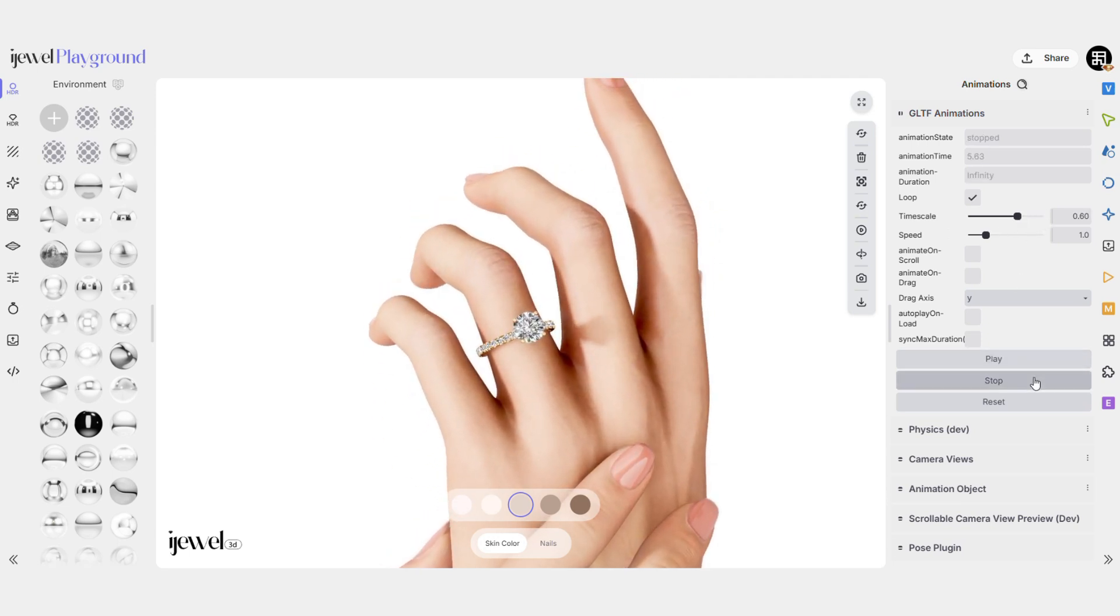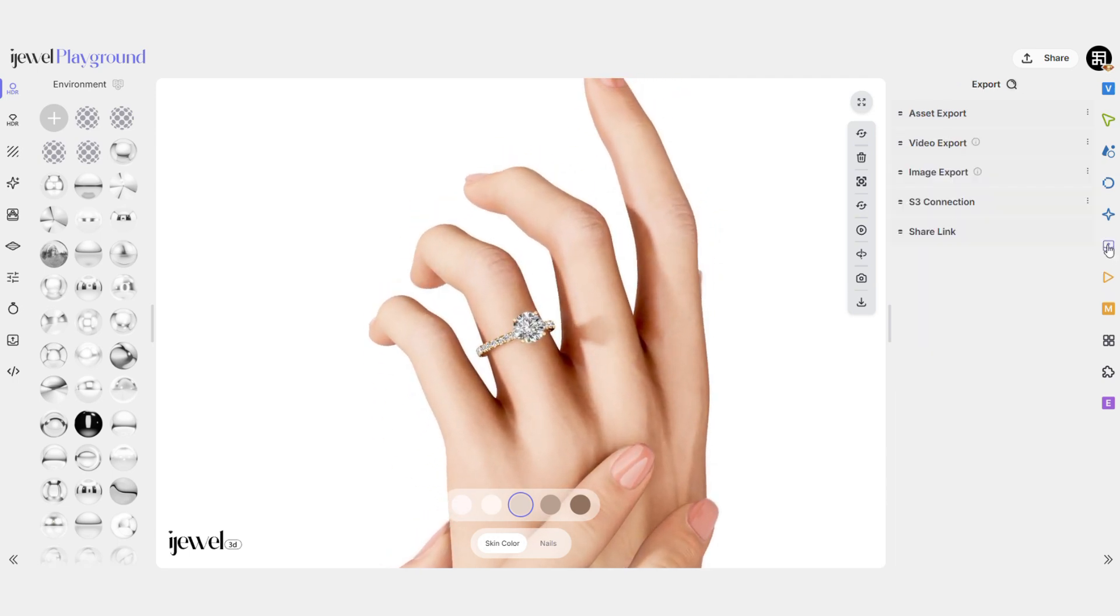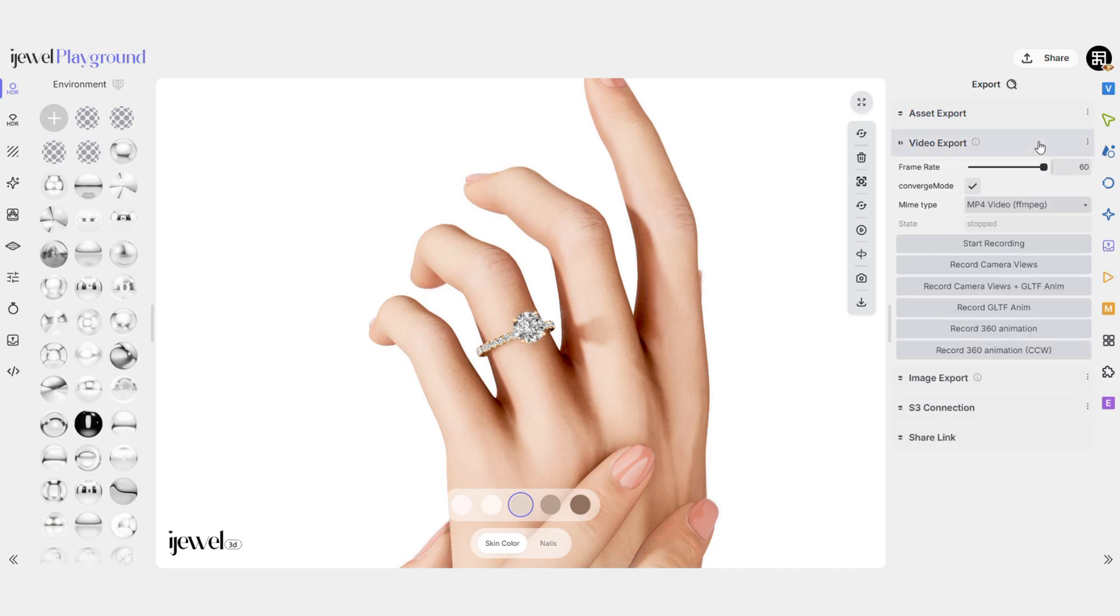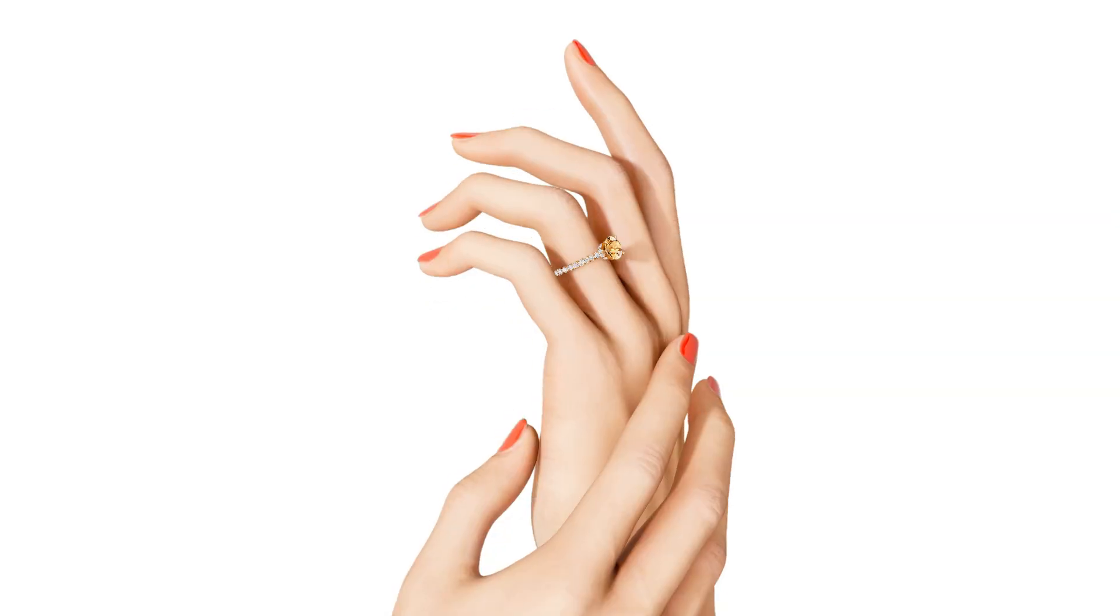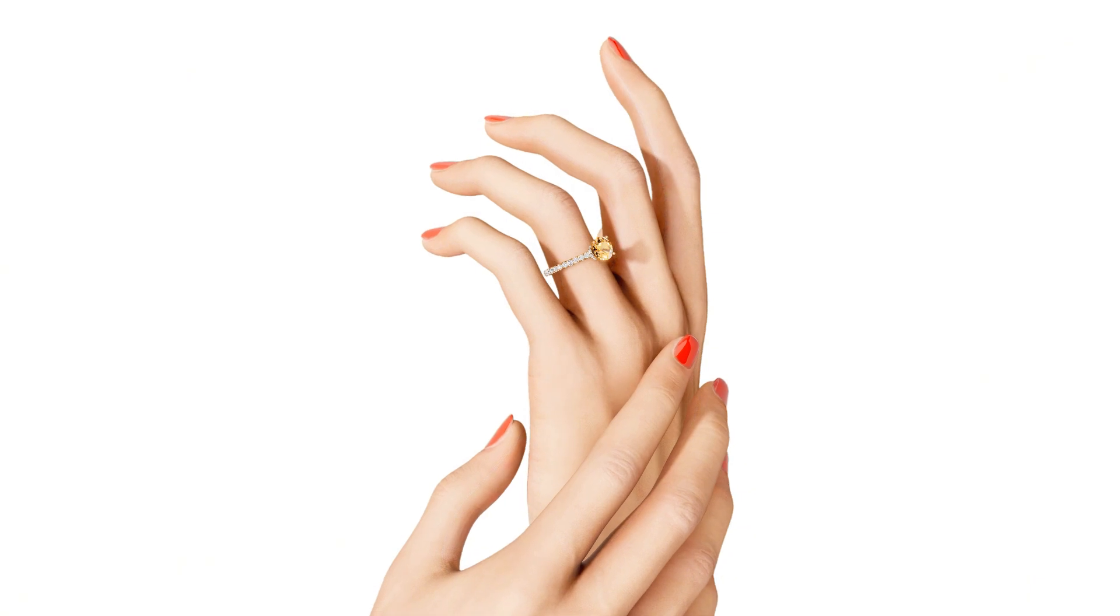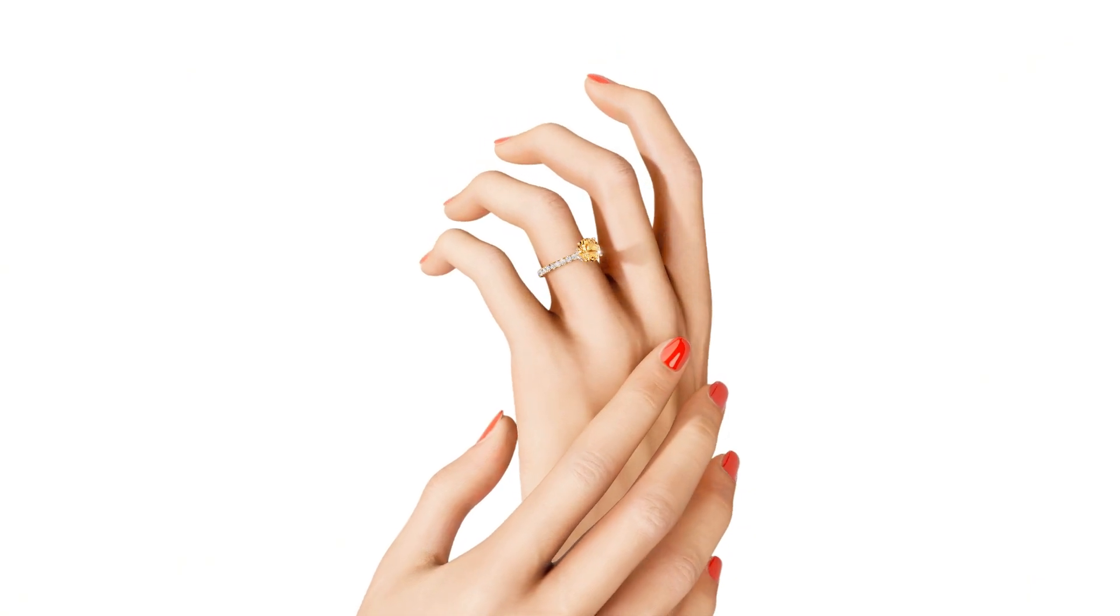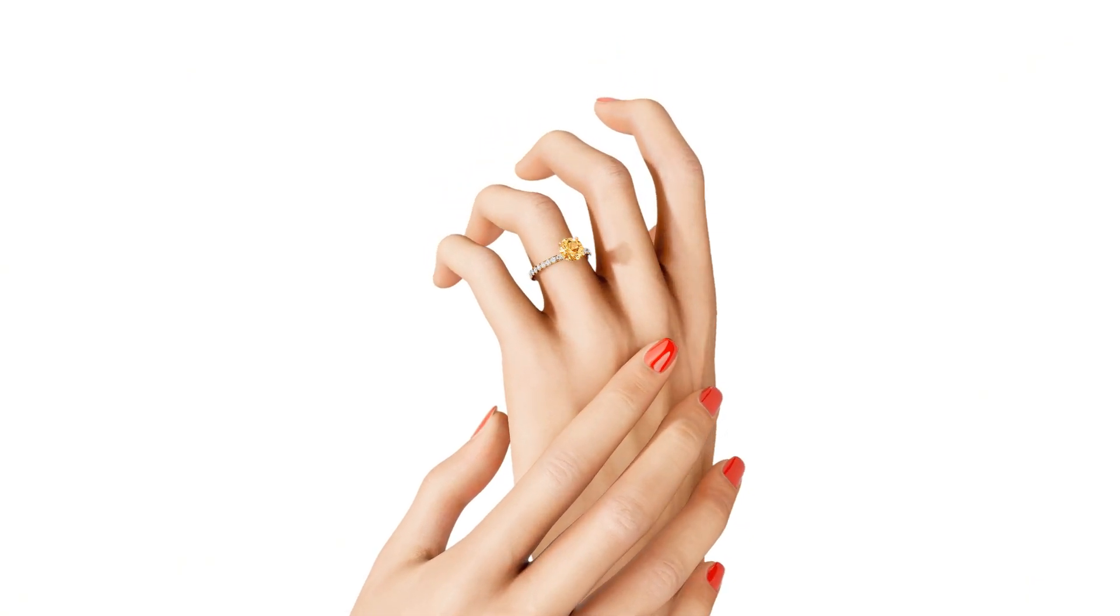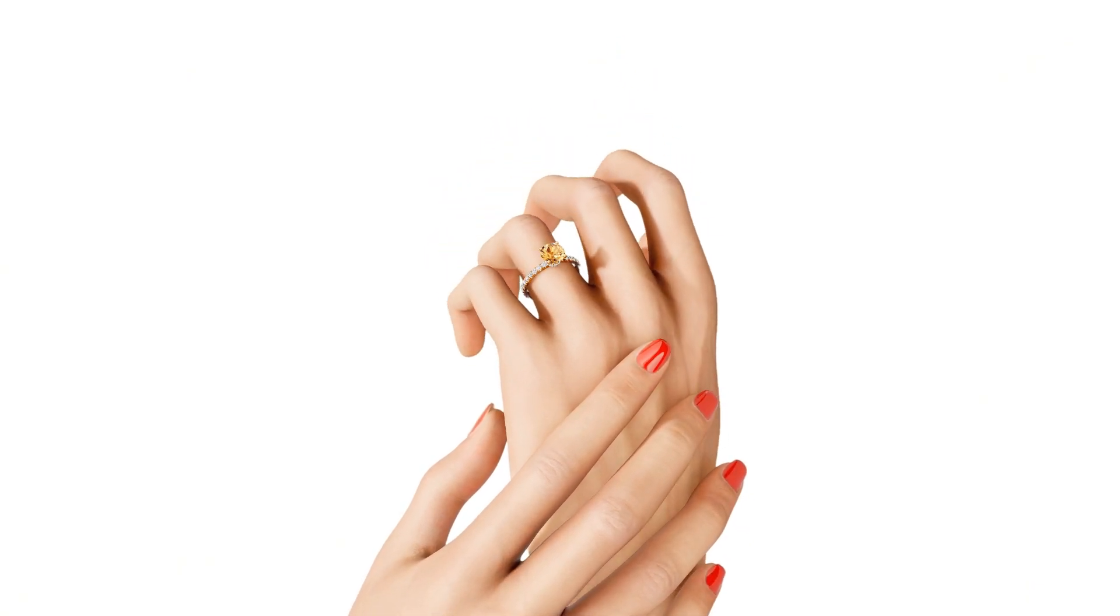To export the animation, just press the Record GLTF Anim button. And here's our final result. Now you know how to replace and animate a ring model in Blender, export it to iJewel Playground, and create a smooth animated video.